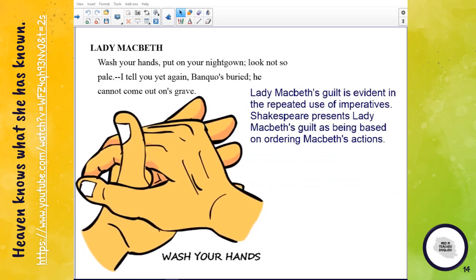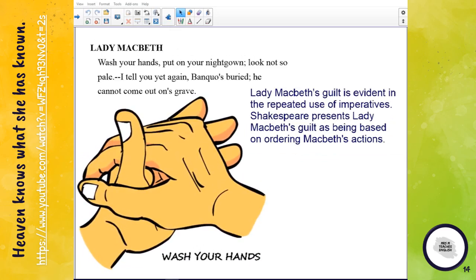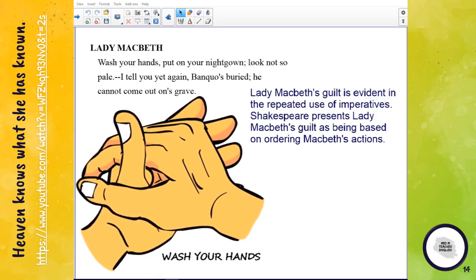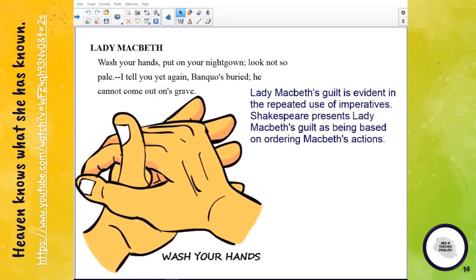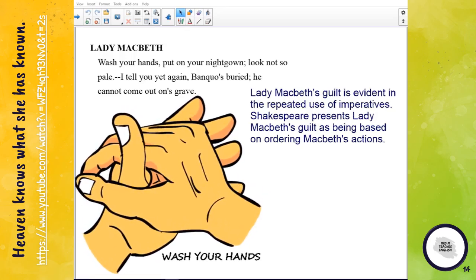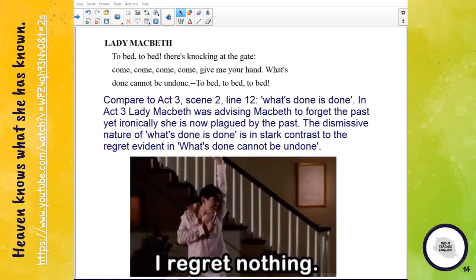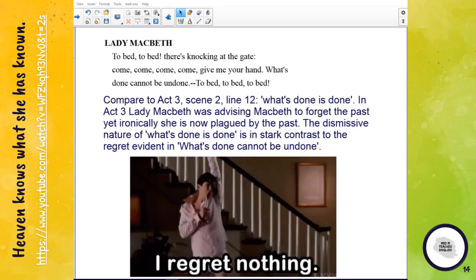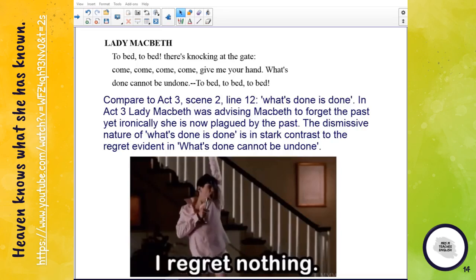Lady Macbeth's next utterance is full of imperatives: 'Wash your hands, put on your nightgown, look not so pale,' and 'I tell you again, Banquo's buried.' The repeated use of imperatives presents the idea that Lady Macbeth recognizes her guilt, because she has been the one issuing orders to Macbeth — that is the source of her guilt. When she says 'what's done cannot be undone,' this is an important comparison to Act Three Scene Two, where she said 'what's done is done.' In Act Three, Lady Macbeth was advising Macbeth to forget the past; ironically, she is now plagued by the past. The dismissive tone of Act Three is in stark contrast to the regret we see here.